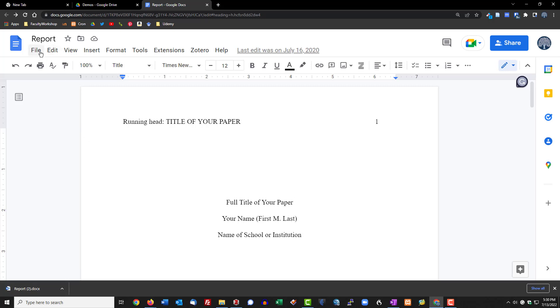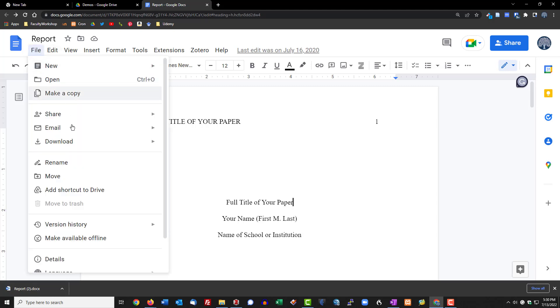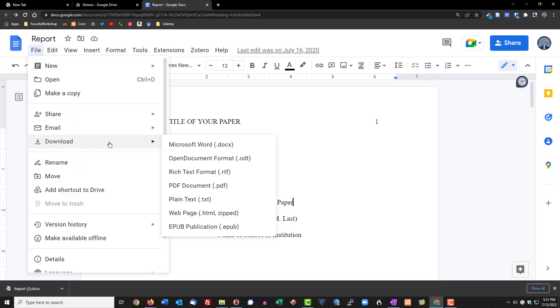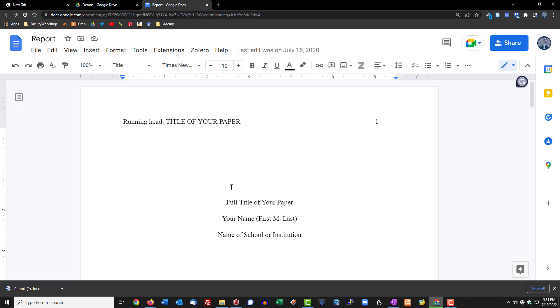Let's go ahead and try that again as a PDF and select PDF.